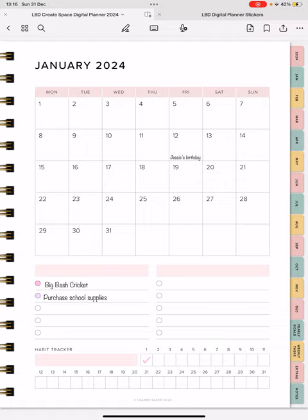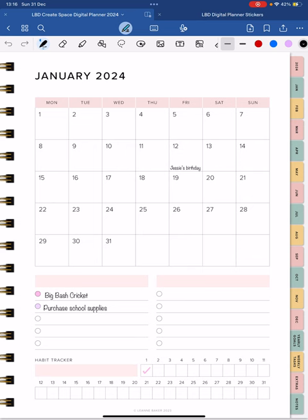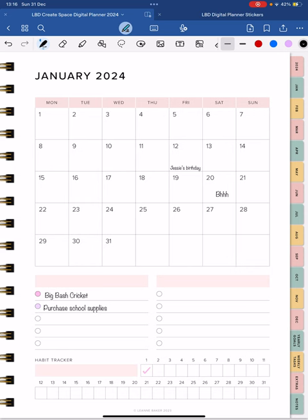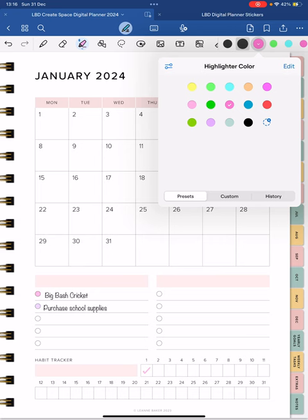So if you click up the top on the pencil, it is much easier if you have an Apple pencil. If you're using a digital planner, I find it so much easier, but you can either choose to add text or you can choose to write things out yourself with the pen. So just depending on if you're selecting pen or the highlighter, you can do all sorts of cool things here and you just have a play around with it and see how you go.